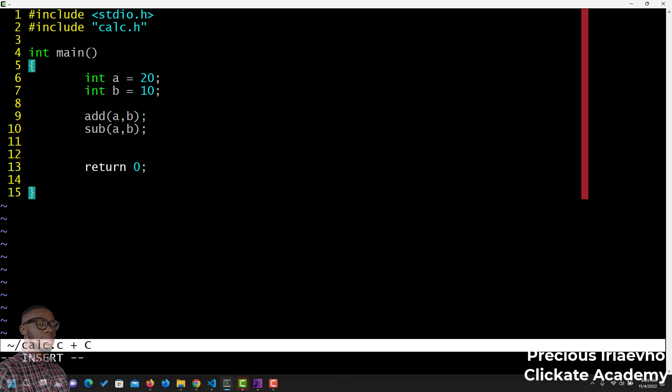What we are doing here is we are creating the function that is going to call those other functions and use them, use the results, so that we can get the results. This is just basic header files.